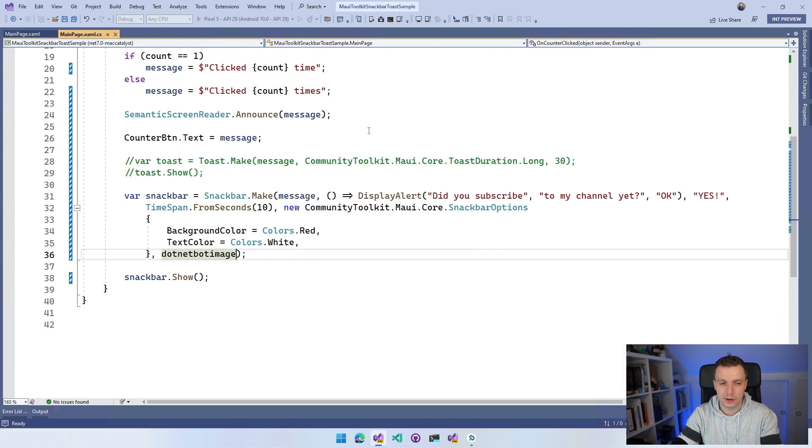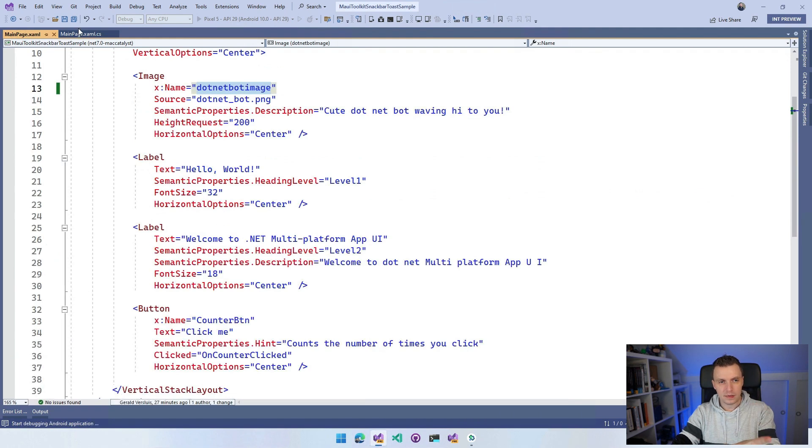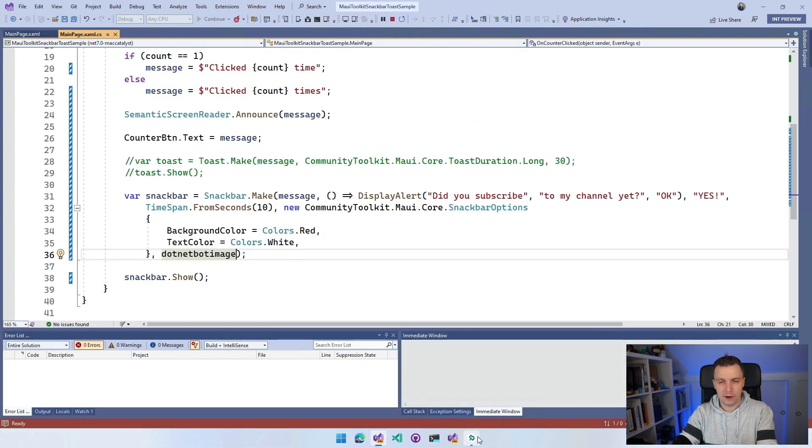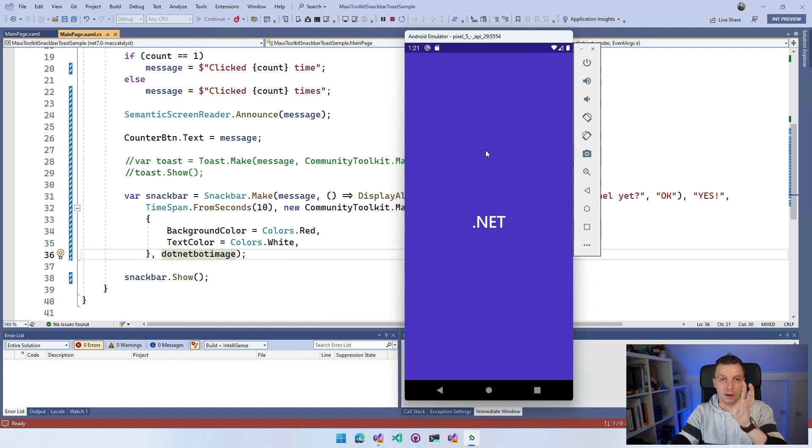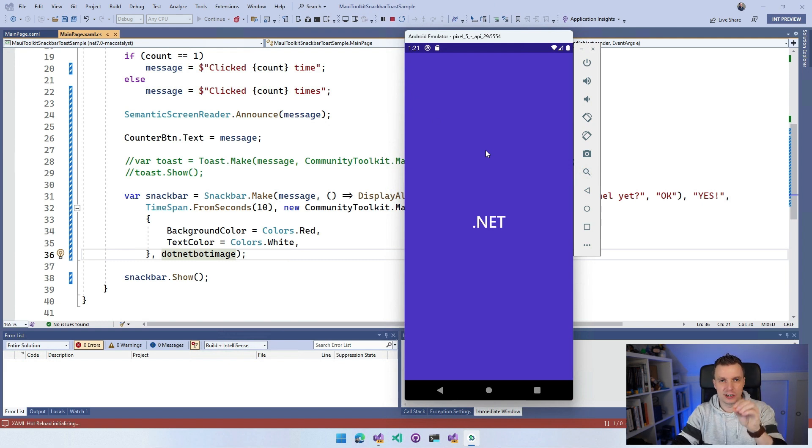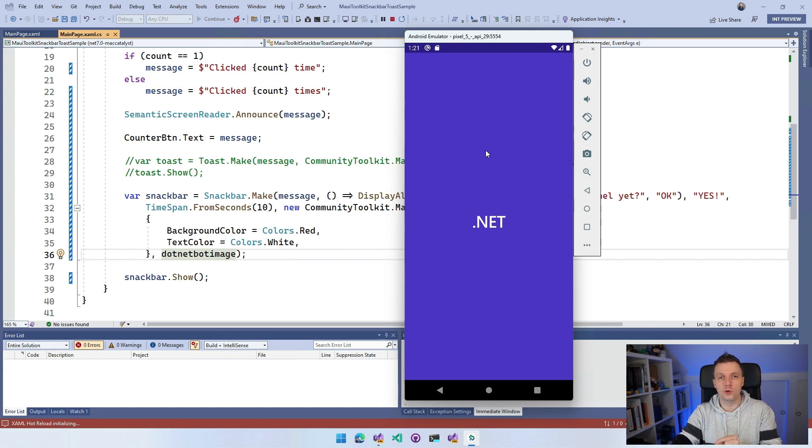What I did now is use this variable name DotNetBotImage that I've set here on this XAML and I use that as the anchor. What's going to happen now is that this SnackBar is going to show somewhere around this visual element on the screen. So you can attach it somewhere. You cannot always let it come from the bottom of your screen - you can also anchor it to another visual element.